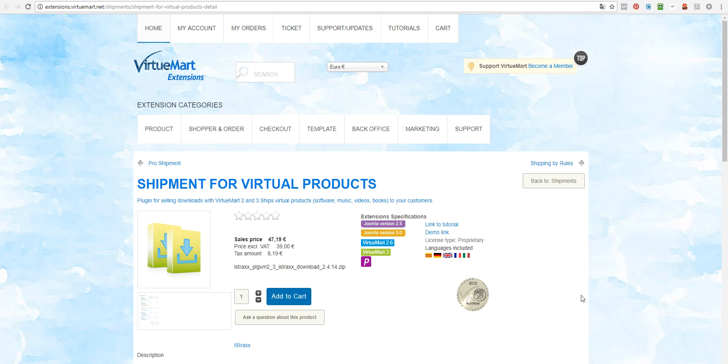This is Petra from Stadebnice and today I would like to show you how to sell virtual products like software, music, videos, ebooks and so on in eShop VirtueMart.